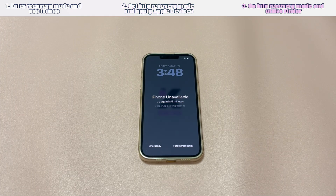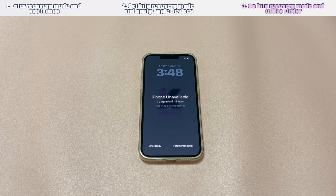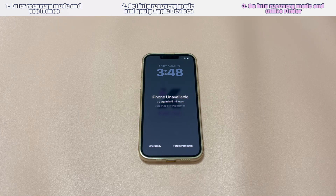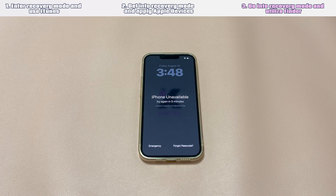Solution 3: Go into Recovery Mode and utilize Finder. The final application you can use to unlock iPhone forgotten passcode with airplane mode is Finder. This program is only available on a Mac computer running macOS Catalina 10.15 or later. If you meet the requirement, update Finder to its latest version first. Here's what you need to do.